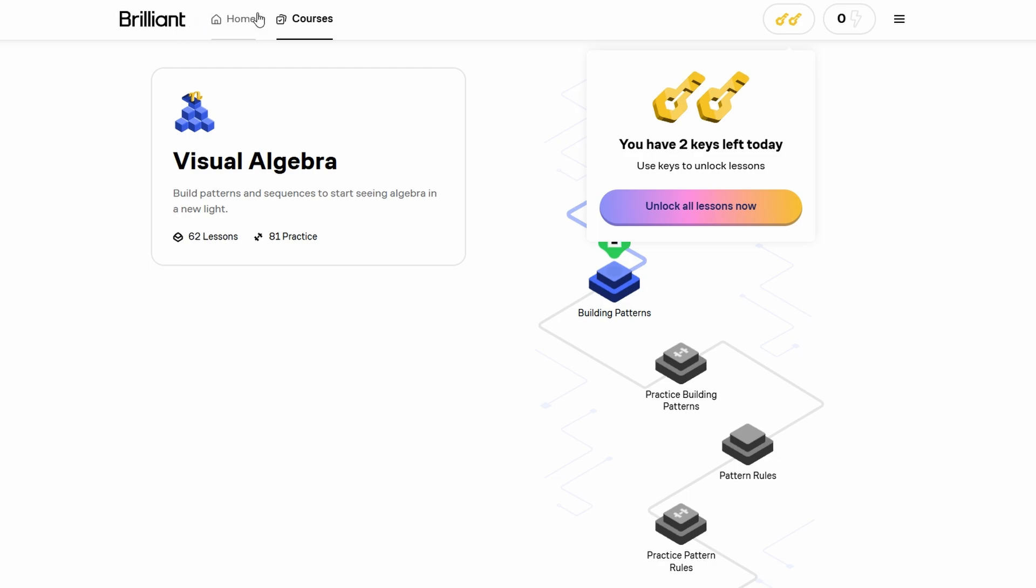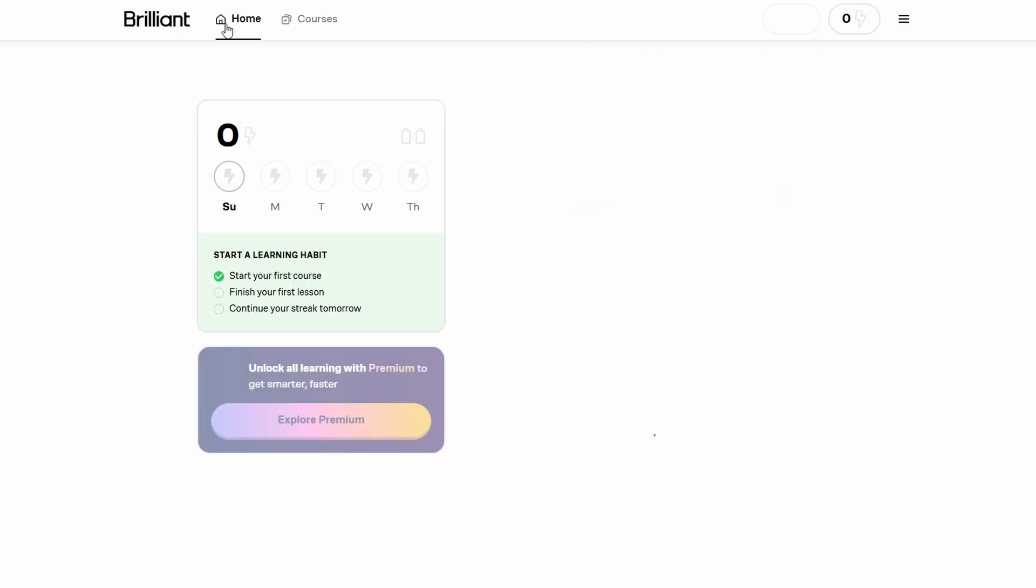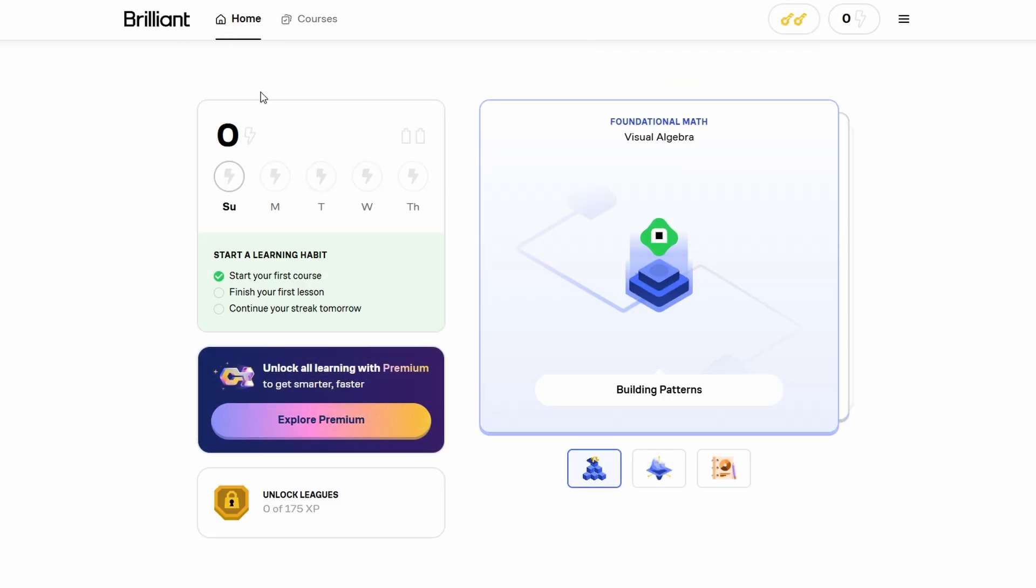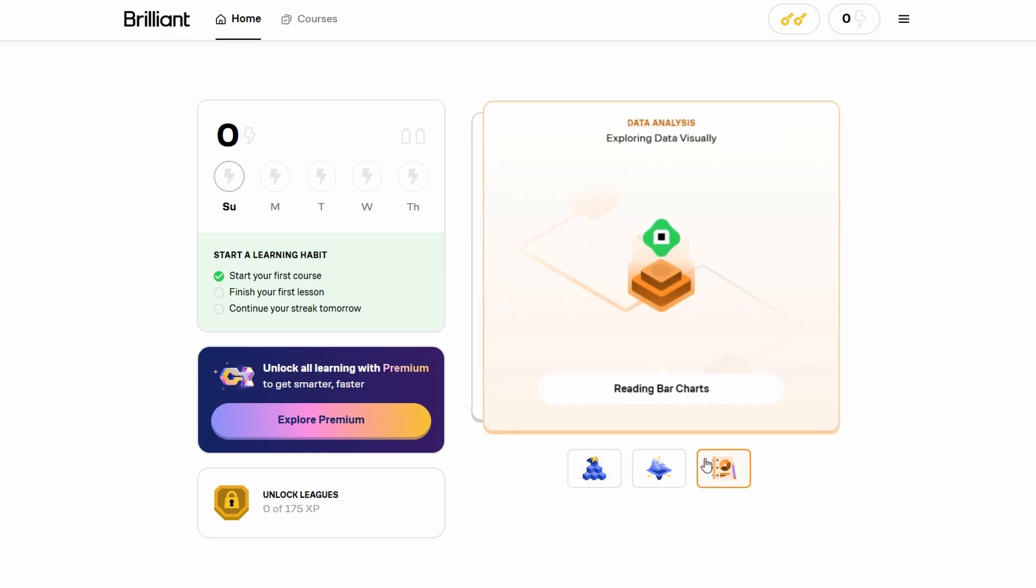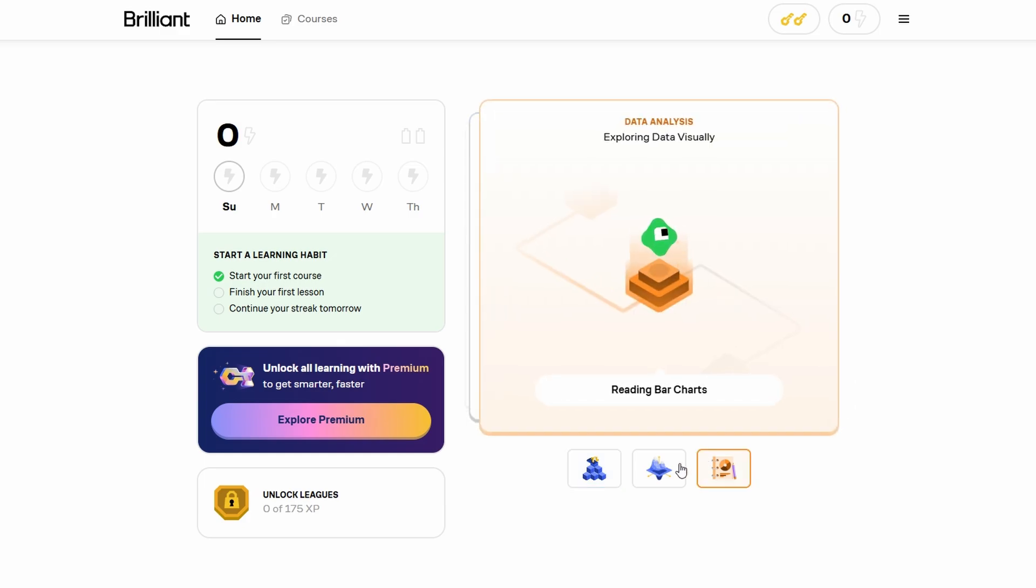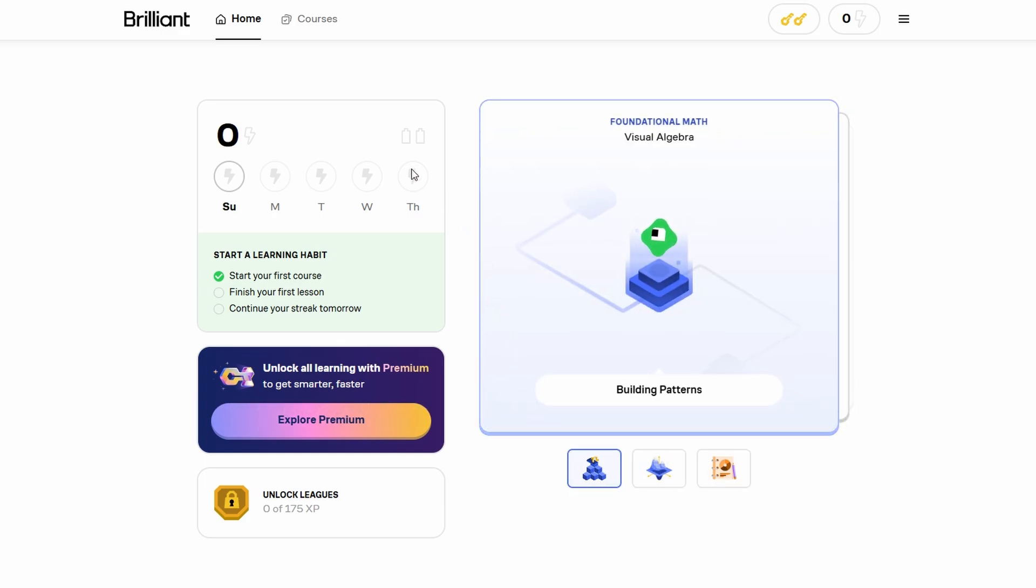If you're looking for a fun and effective way to tackle challenging subjects and improve your skills in math, science, or computer science, Brilliant.org is definitely worth considering.